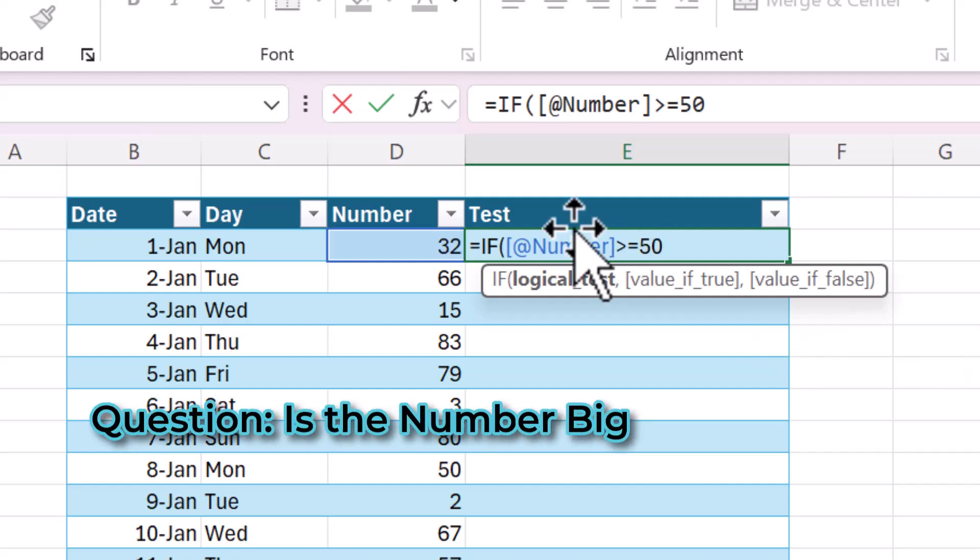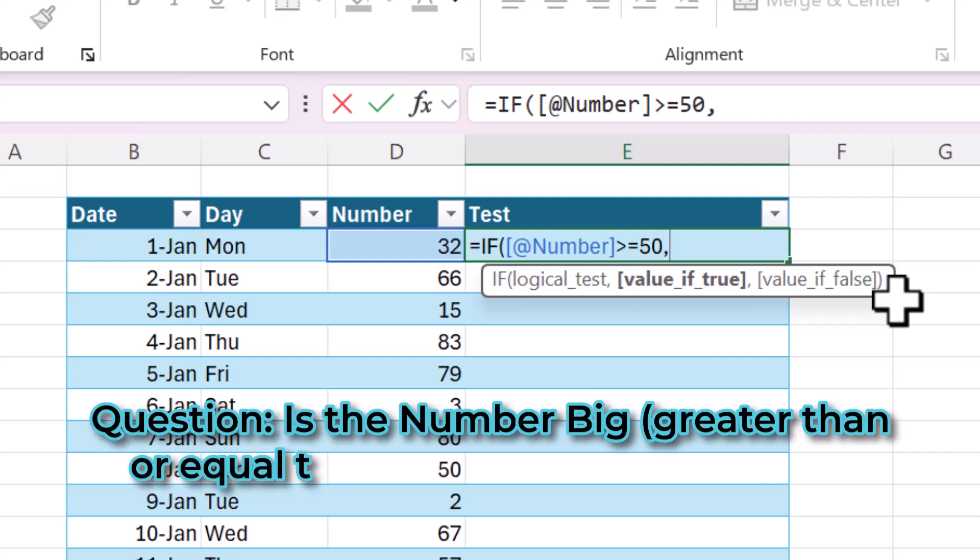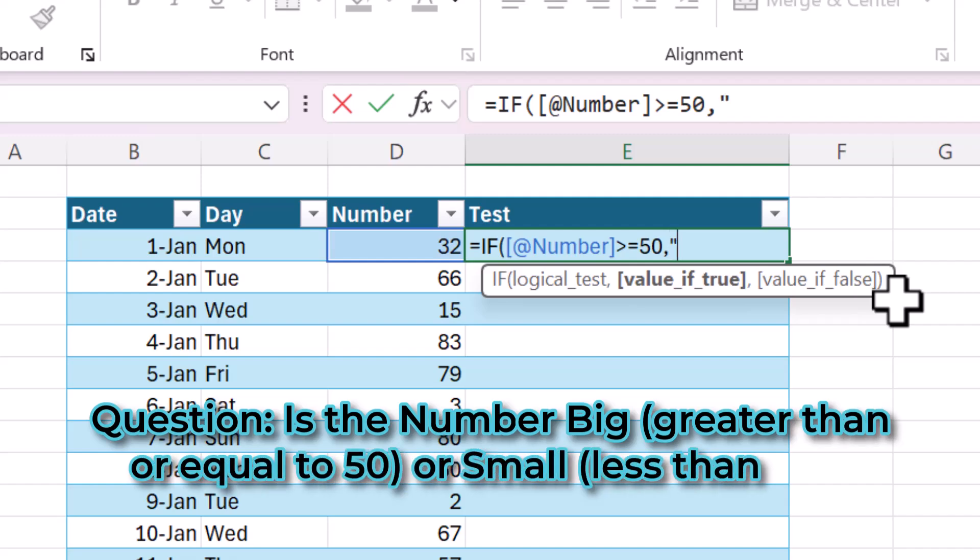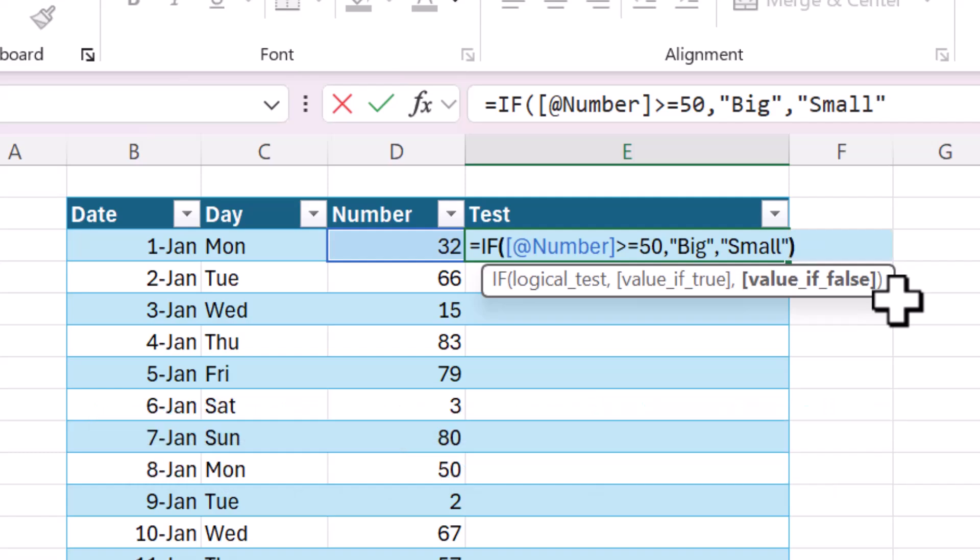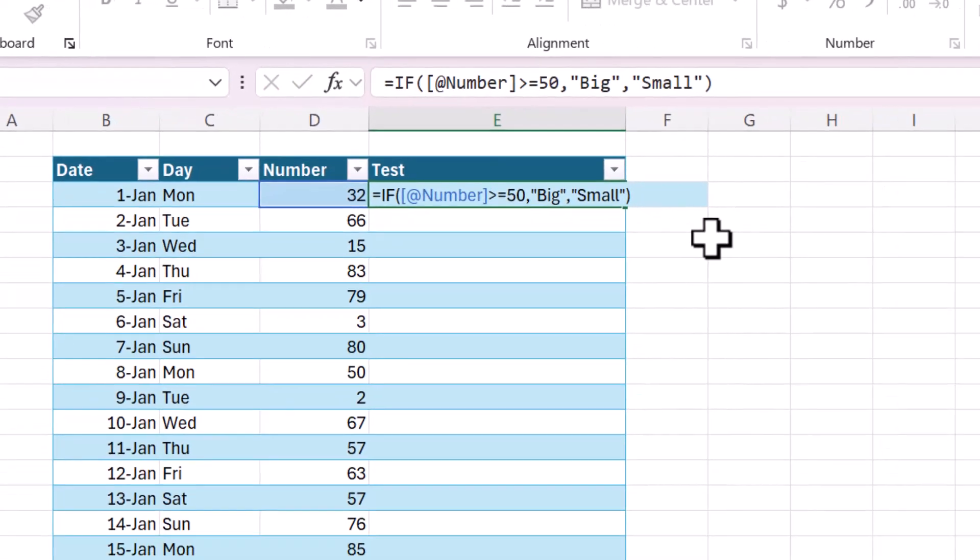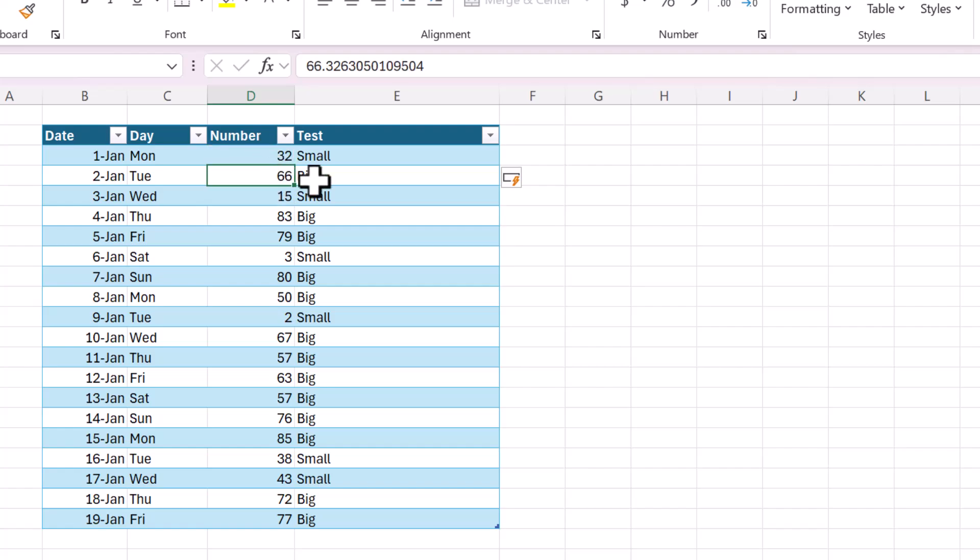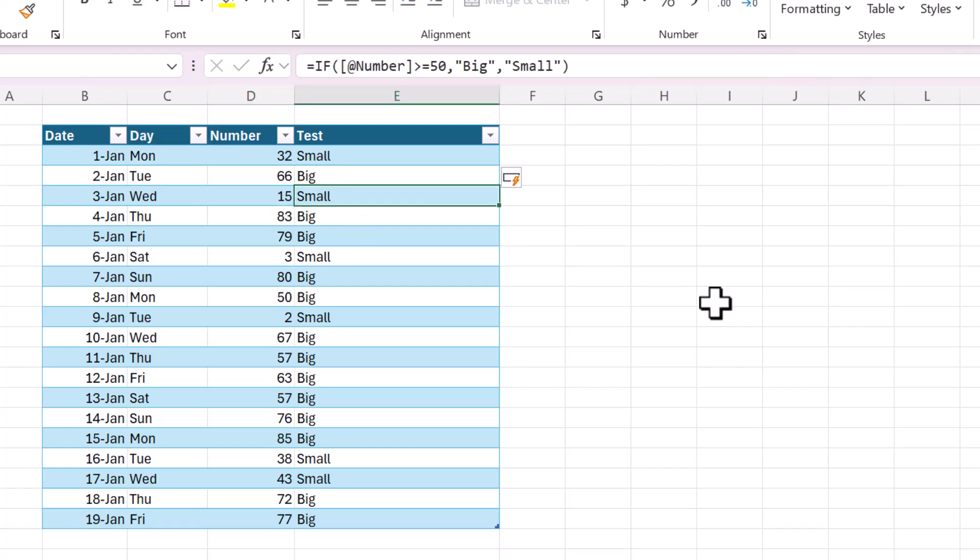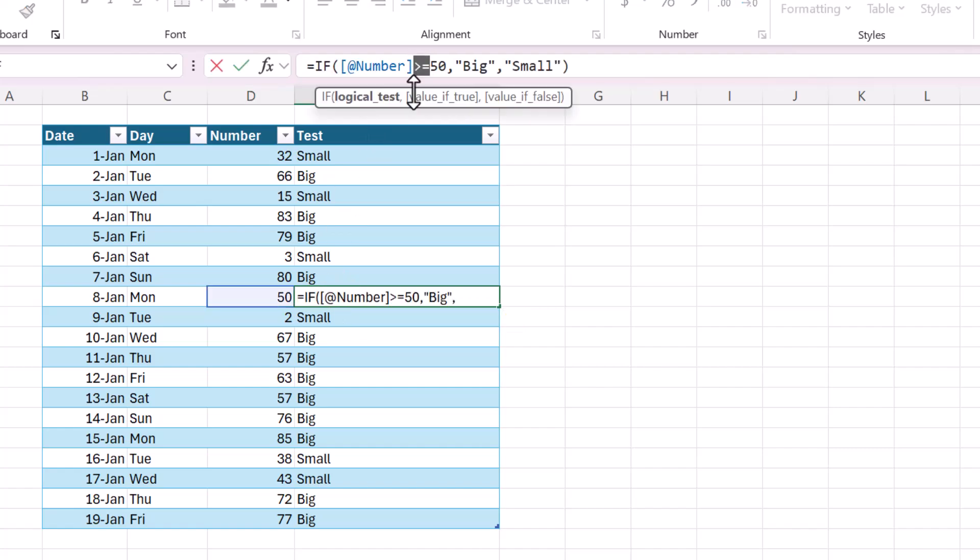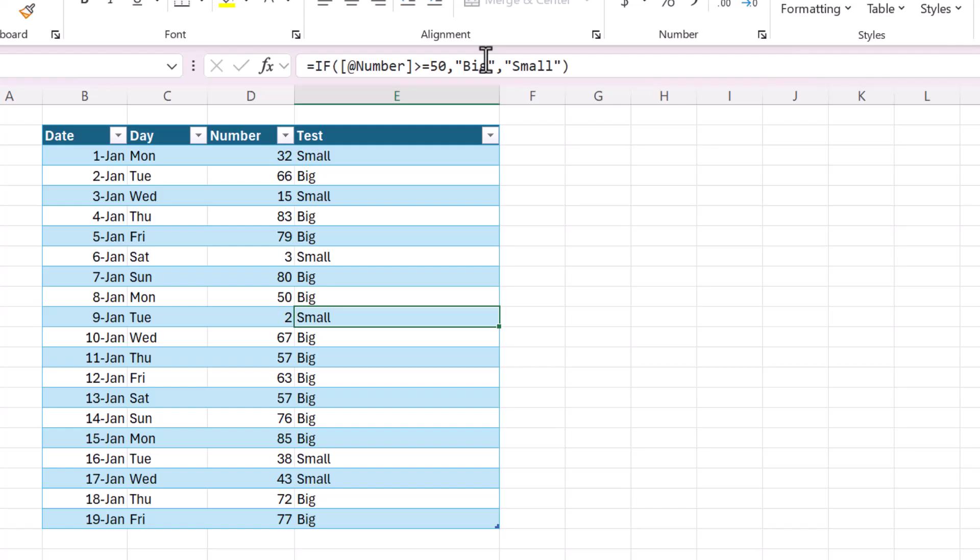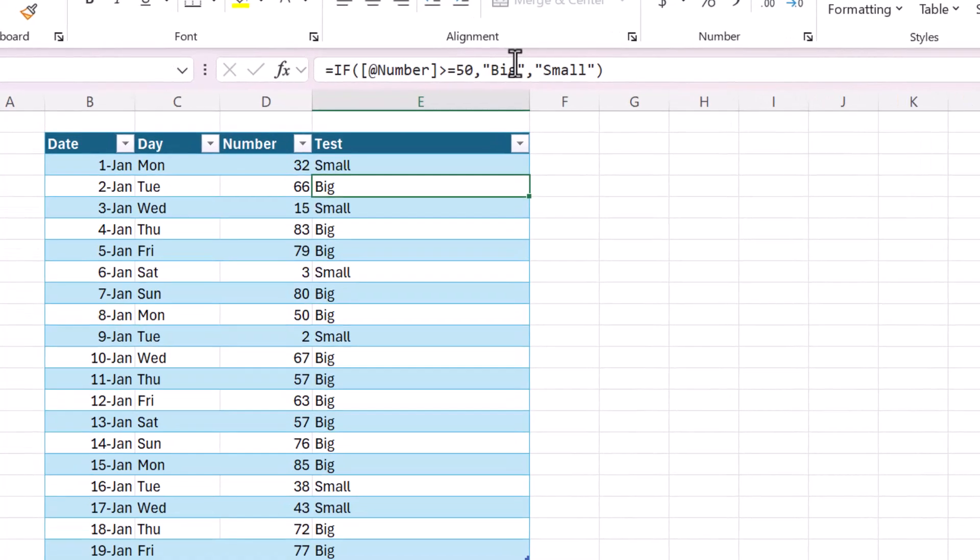If the number is greater than or equal to 50, let's put the value of big. And then if it is false, let's put the value of small. And now you can see it did exactly what I wanted, where the numbers that are greater than 50 are big, numbers smaller than 50 are small, and this one, which is equal to 50, is equal to big because of this greater than or equal to. So that's how you would use a different operator.